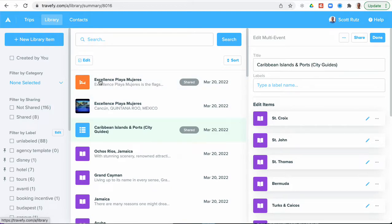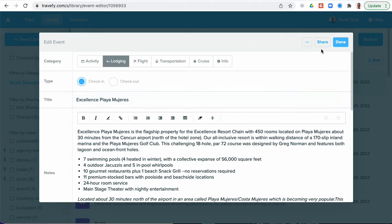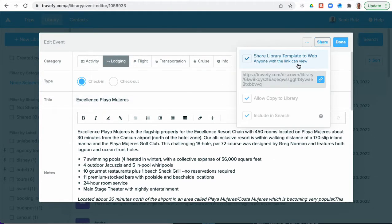So again, you'll go into your library, click on a specific item, choose share, and then check the box for share library template to web. That's the main thing you need to do.